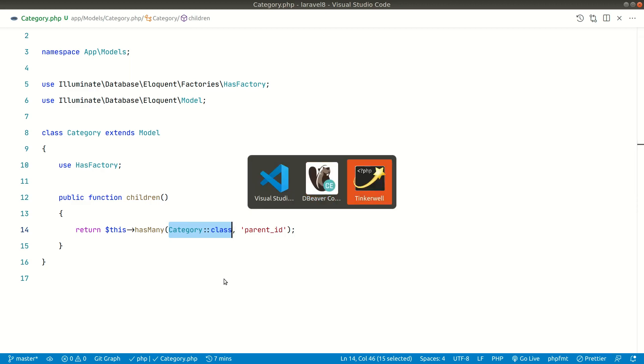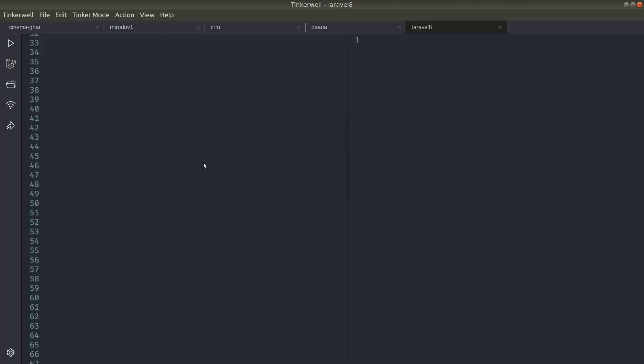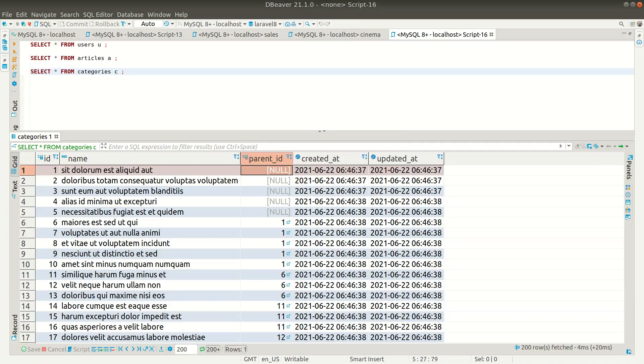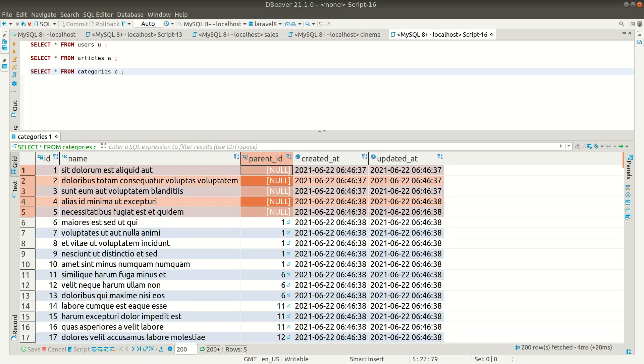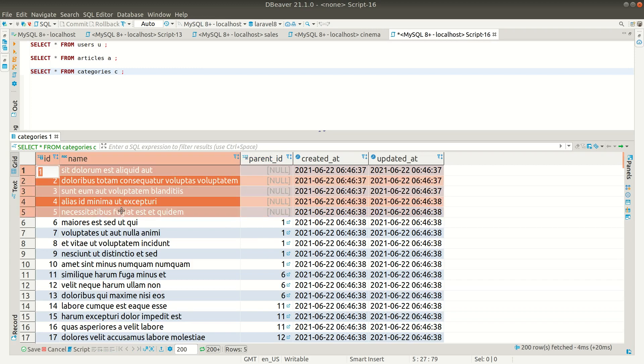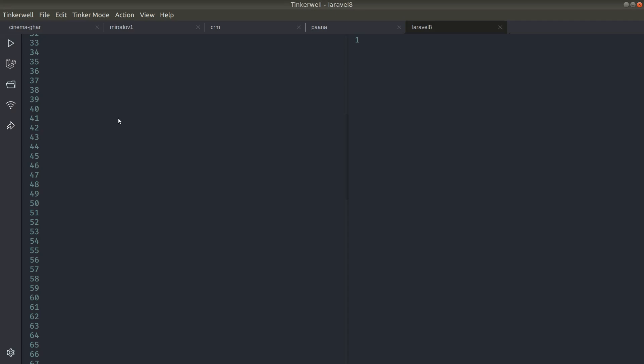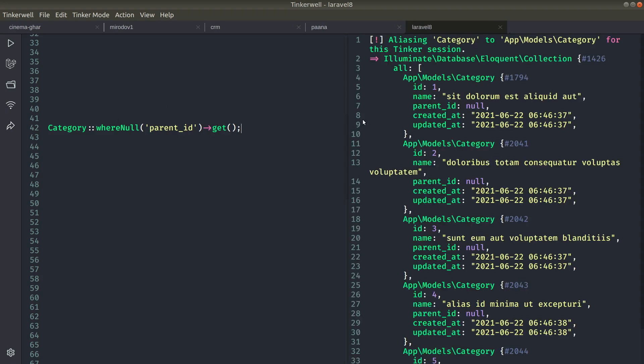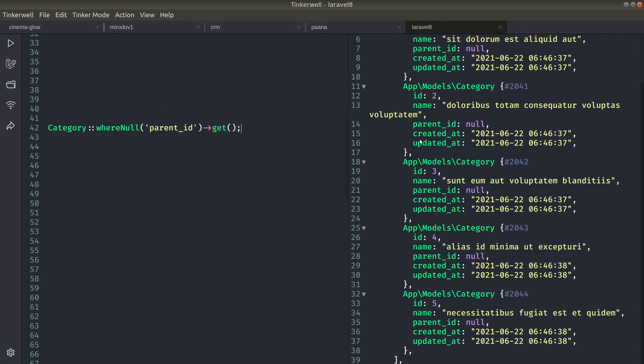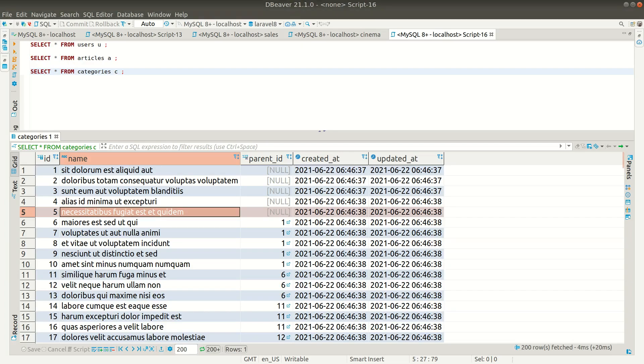Now let me go to this Tinker and show you. First of all we'll get all the categories that are root ones. For all the root categories there is no parent ID, so they're not the children of any other categories. First let's take these and then get the children of those and again the children of those. So here let's say Category where null parent ID and we'll just do get. You can see here we're only getting these five categories with the parent ID as null.